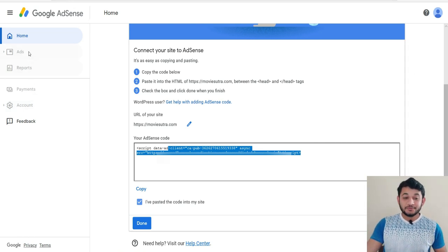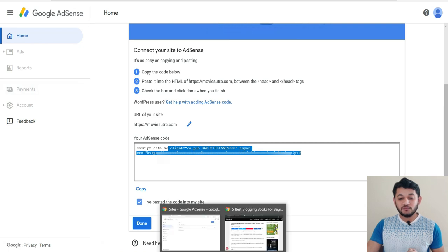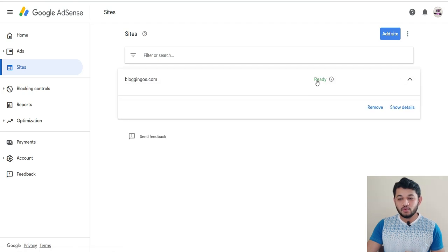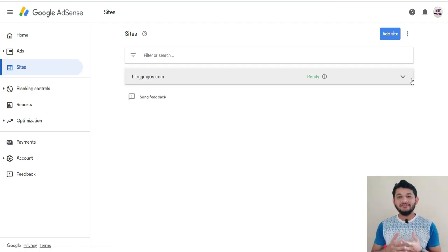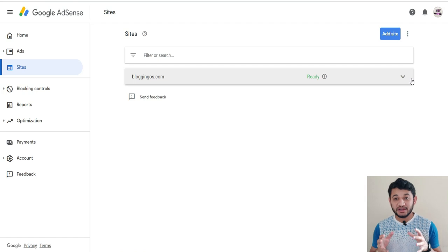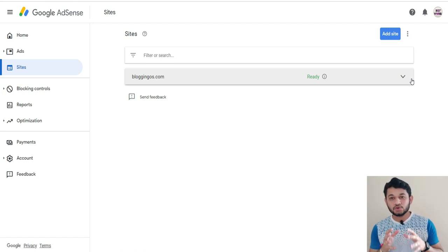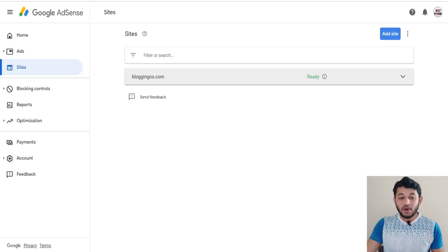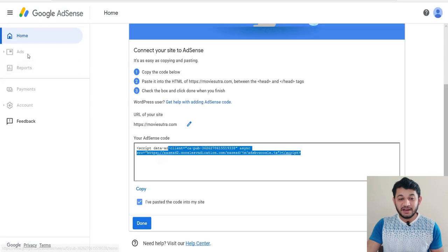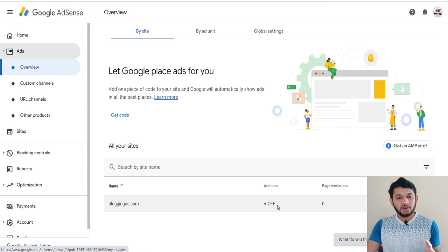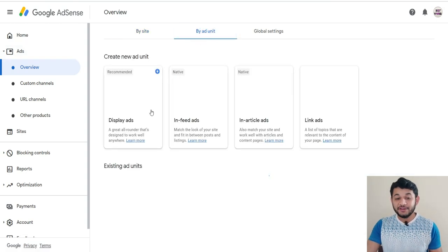After approval, your site won't automatically start displaying ads. You need to generate ad codes from Google AdSense and paste them at different positions on your website. Go to the Ads section in your AdSense dashboard. You can choose automatic ads, which will automatically display ads, or go with 'By Ad Unit' where you can create different ad types — display ads, in-feed ads, in-article ads, or link ads.